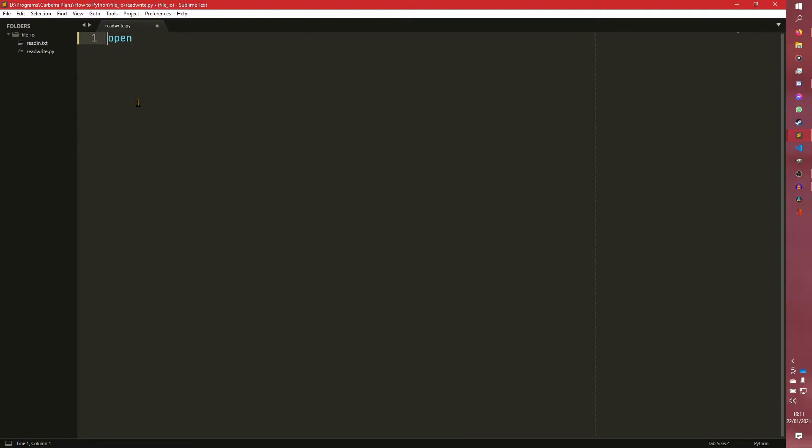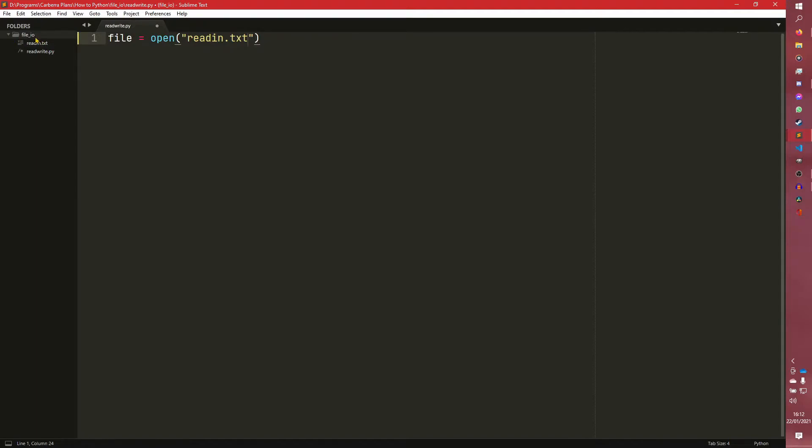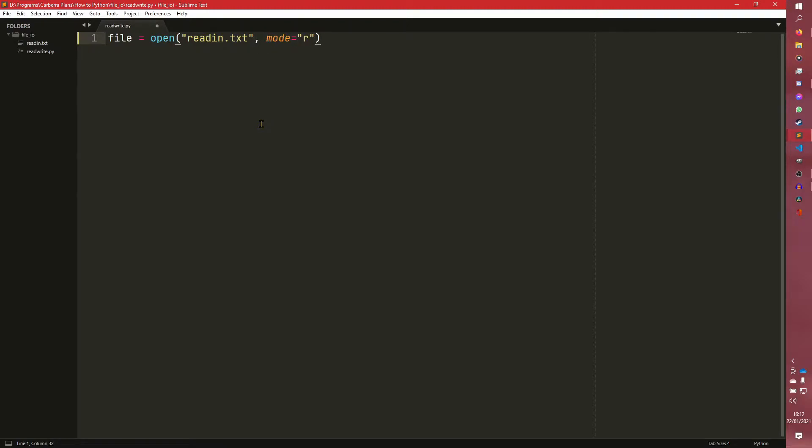So we are going to create a file here and we're going to say that is equal to us opening readin.txt. Now we have this TXT here called readin. I created a separate folder just for this so it's a little bit cleaner. And we're going to open it in read mode so we just need it in R. You can pass that as a keyword argument as well. That's typically not done though.